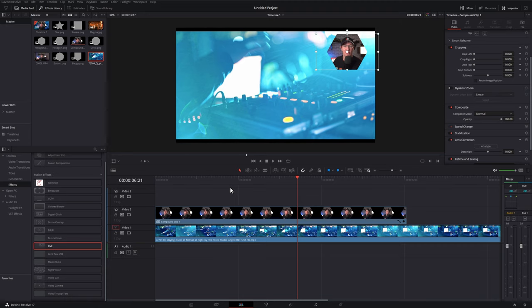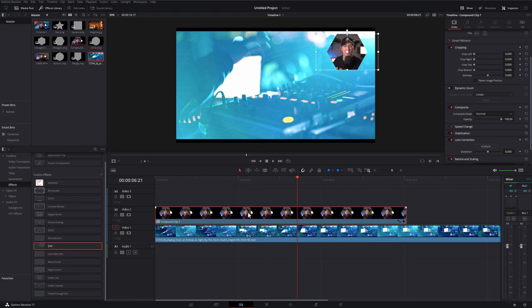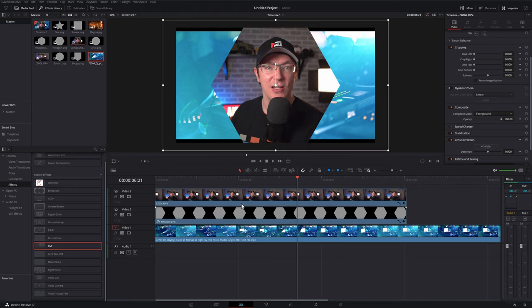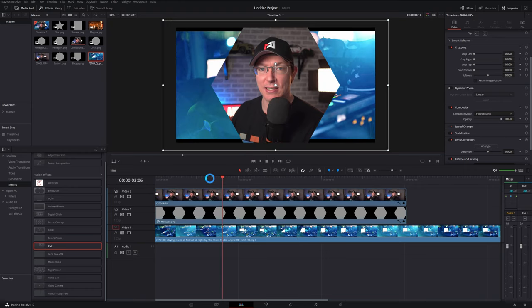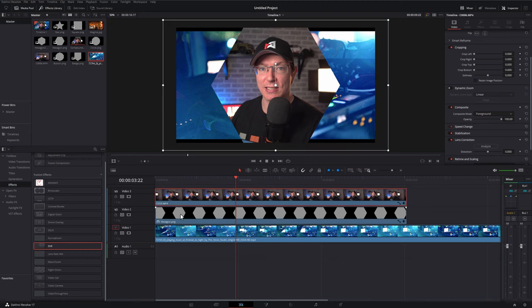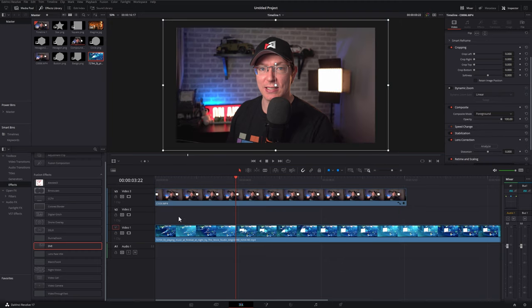Now if you want to change the shape or make any changes to it don't worry it's dead easy to do. On the compound clip on the timeline just right click, click on decompose in place and that will revert it back to its original form so we've got our shape and our video above there. So I'm just going to delete this hexagon.